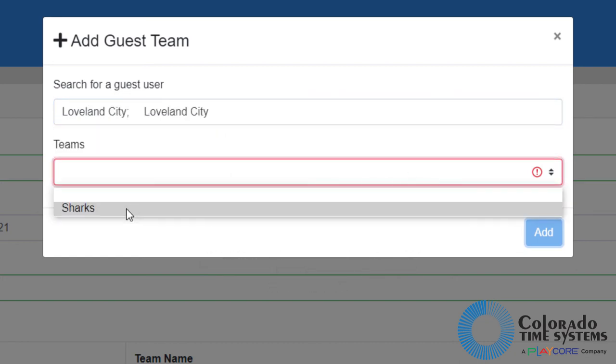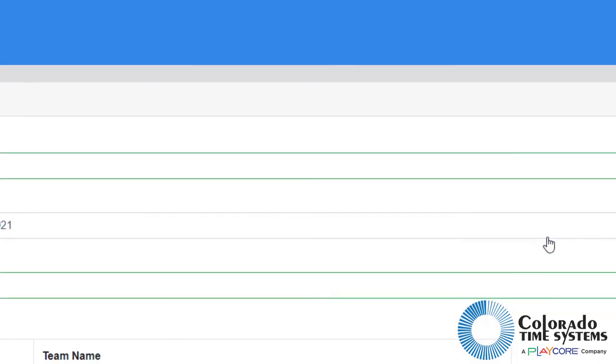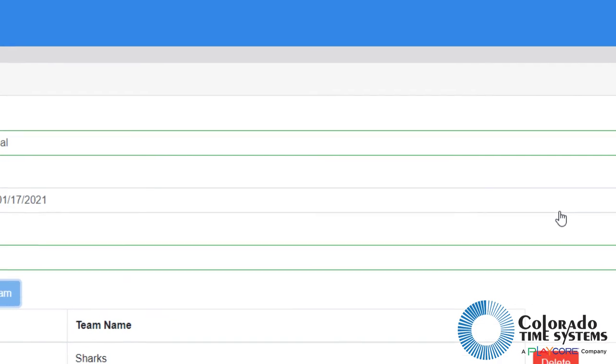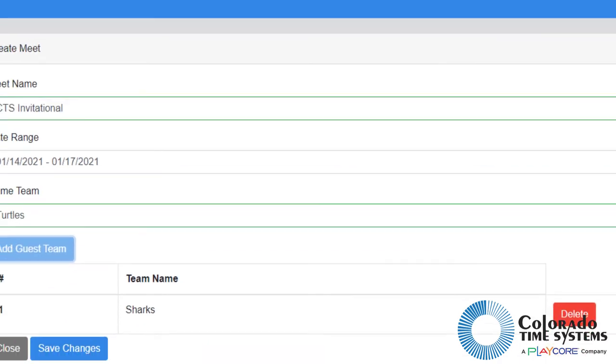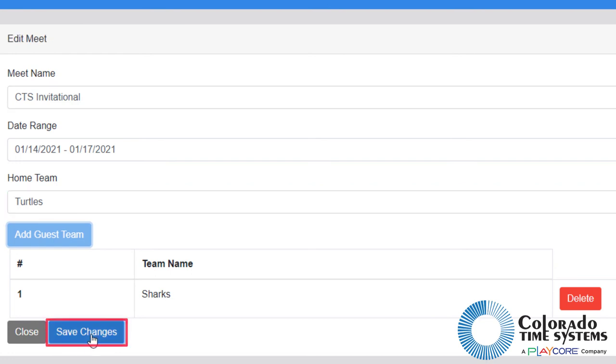The guest team must have created an account before you can select them for a meet. Click add to add the guest team to the meet. The virtual meet service currently supports one guest team per meet. When satisfied with the meet information, click save changes to create the meet.